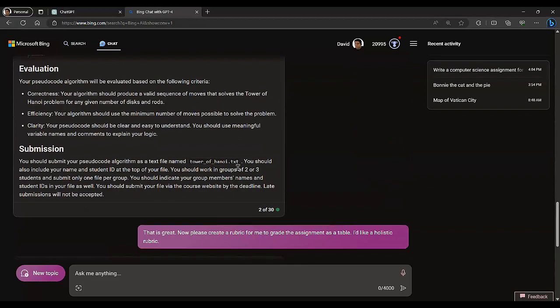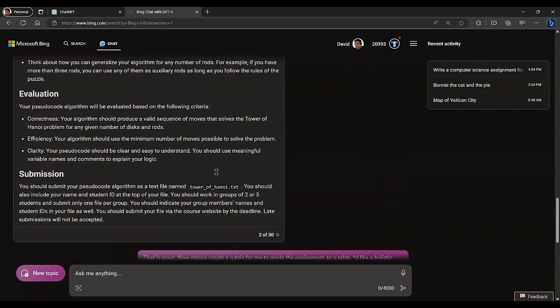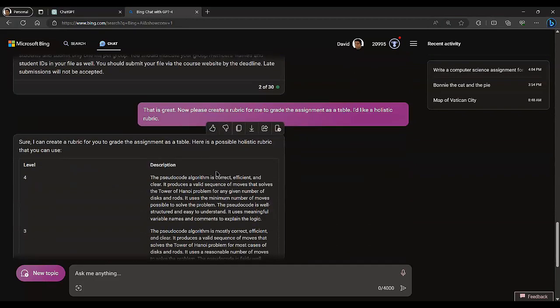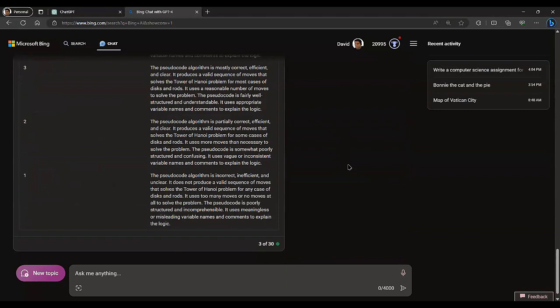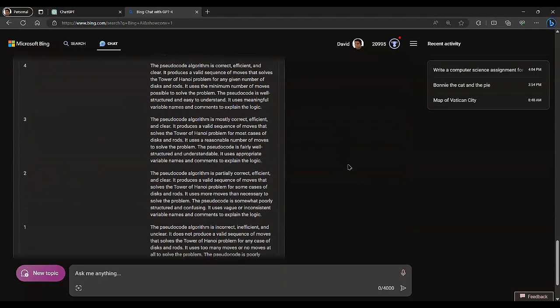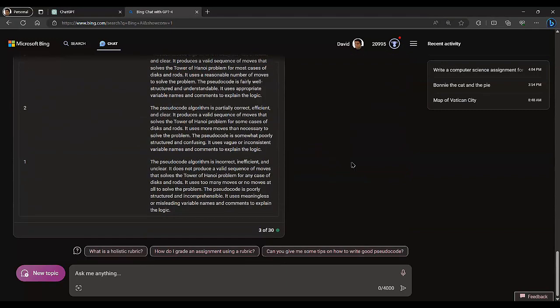This is a fantastic starting point. I read through it — it's a decent version of the assignment. I said, this is great, now please create a holistic rubric. And it did. It only made one level, but if I were to continue having an interactive conversation with it, I'd be able to come back and tell it to make more levels and cover specific topics, and then it would do all that work for me. This is something that can be done with the free version of ChatGPT as well.